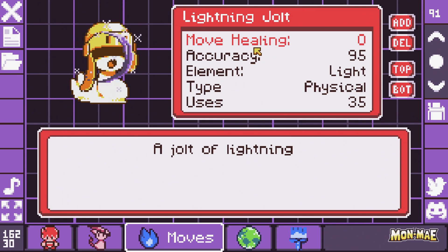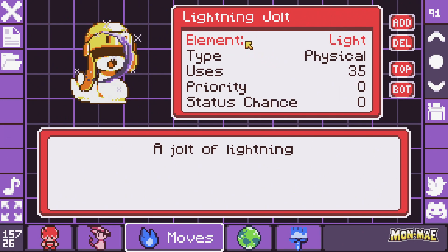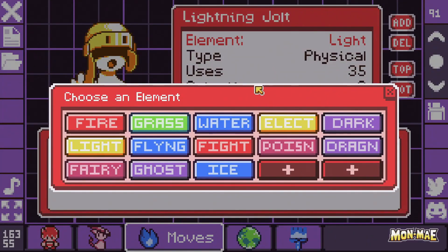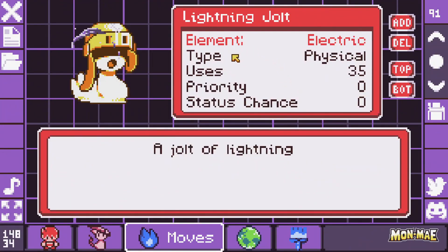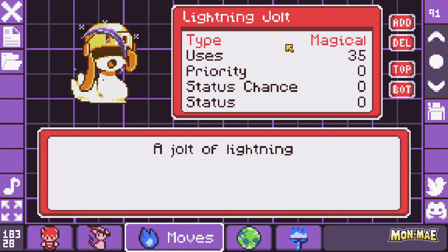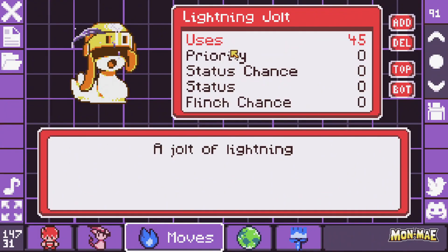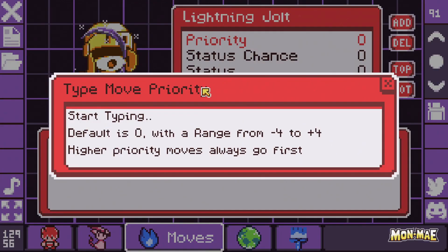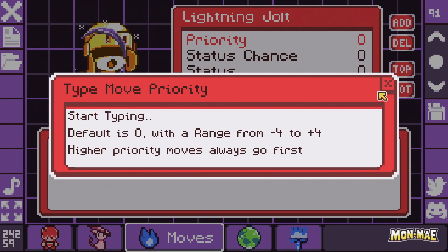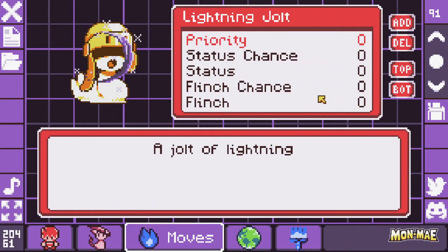You can set the move power, the move healing if the move heals, the accuracy, and the element — in this case, since it's a Jolt of Lightning, we want Electric. The type will be Magical. Then we can set its uses; we'll set it at 45. We can set the priority of the move from a range of negative 4 to plus 4, with higher priority going first.